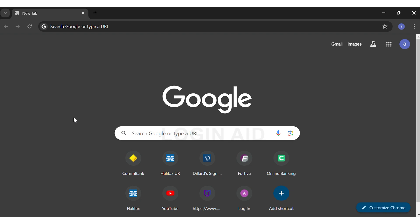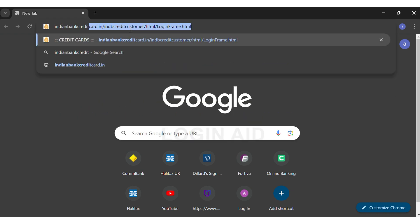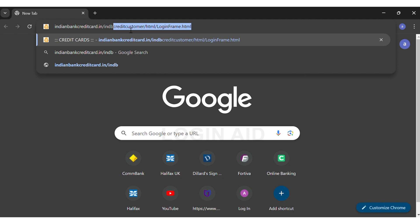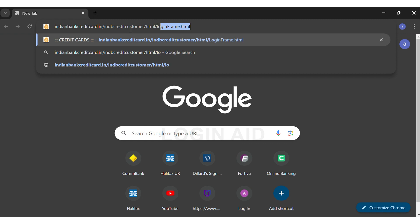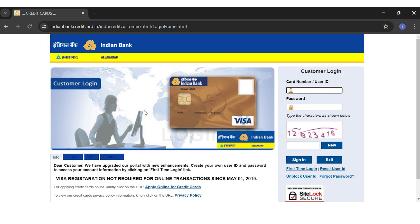Here I'm using Google Chrome. On the top URL box, type down: indianbankcreditcard.in/indbcreditcustomer/html/loginframe, then press Enter. This will directly take you to their credit card login portal.